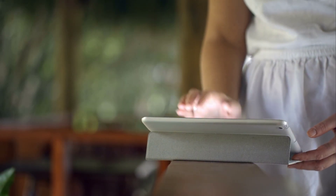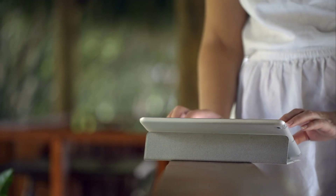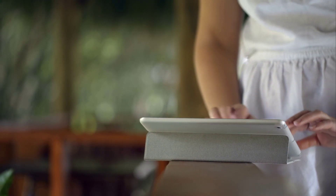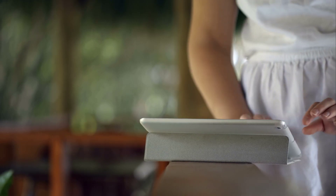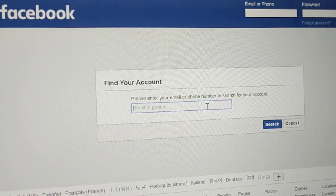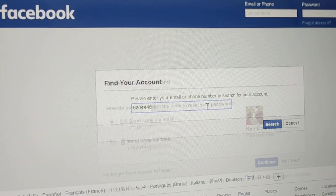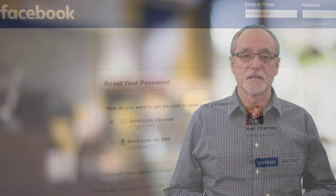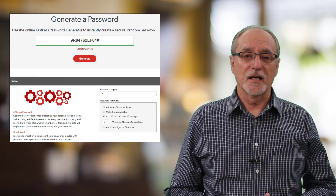Two-factor authentication is especially important for your email account. You should have a secure password that is unique — don't use your email password for anything else. If your email is hacked, a thief can trigger password resets for your accounts and change them using your email account. That locks you out and gives a hacker complete access to your financial and other sensitive accounts. Setting up two-factor verification can save you endless time, headaches, and financial loss.